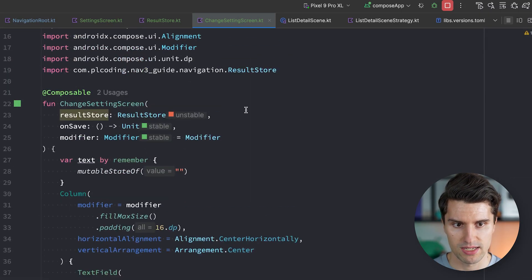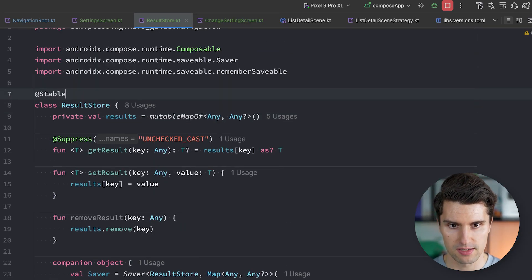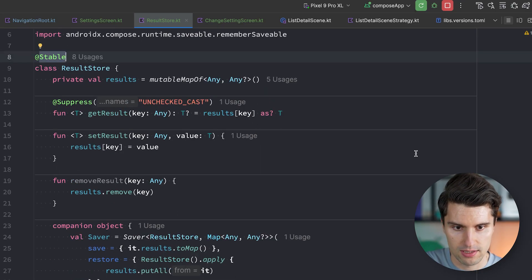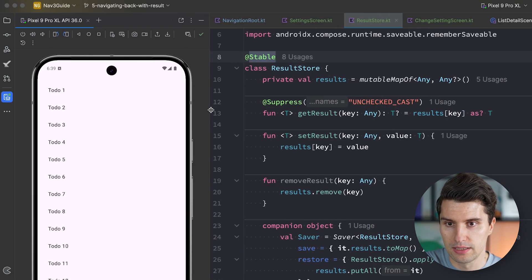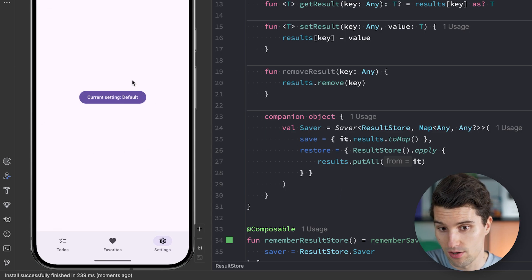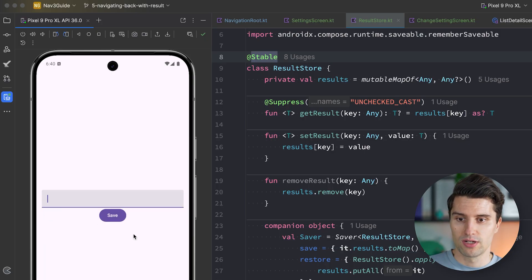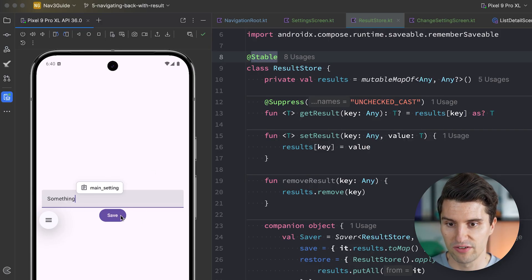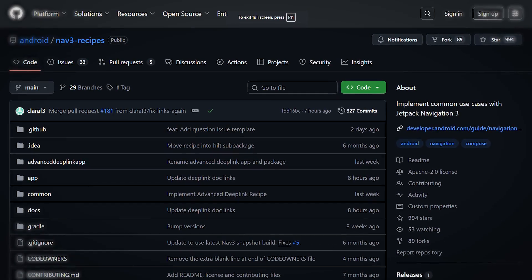Running the app, we can go to Settings and see the 'Current Setting: Default' button. Clicking it opens the change setting screen with a text field and Save button. Typing something and clicking Save navigates back and the button now shows 'Current Setting: [whatever we typed]'. This confirms the result was successfully passed back to the previous screen.